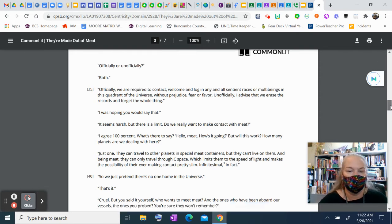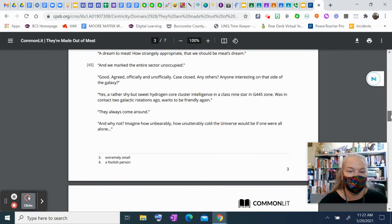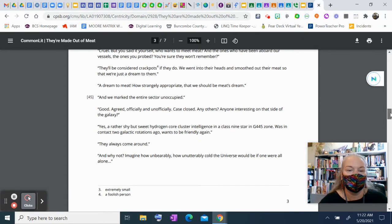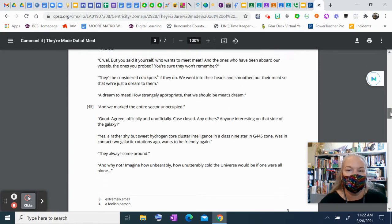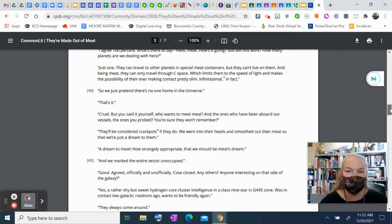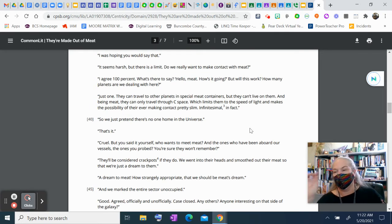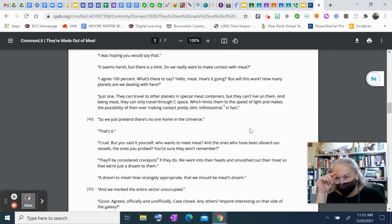Let's see what infinitesimal. Well, let's see. Yep, see? Extremely small. And then the next, we're going to have crackpot, which means a foolish person. Okay. So, infinitesimal, which is tiny, tiny, tiny, small, in fact.